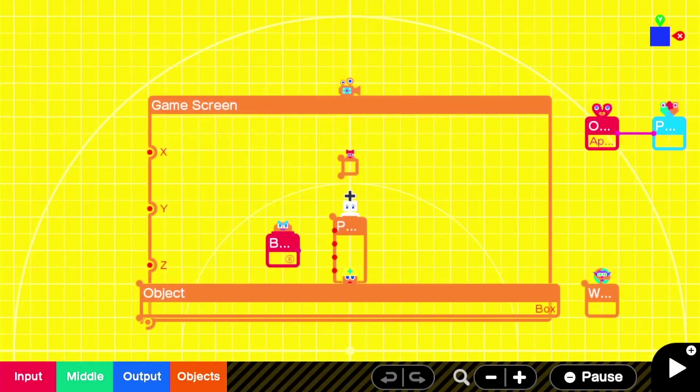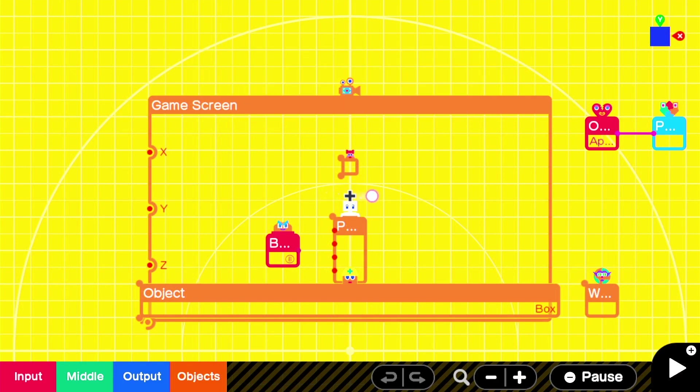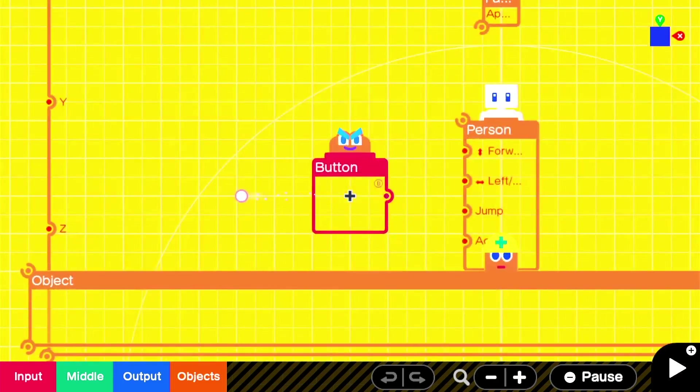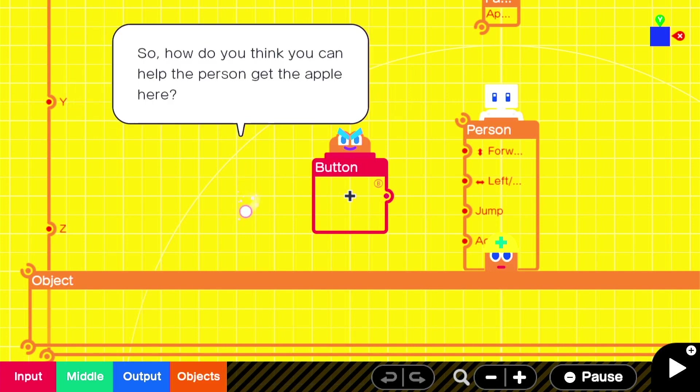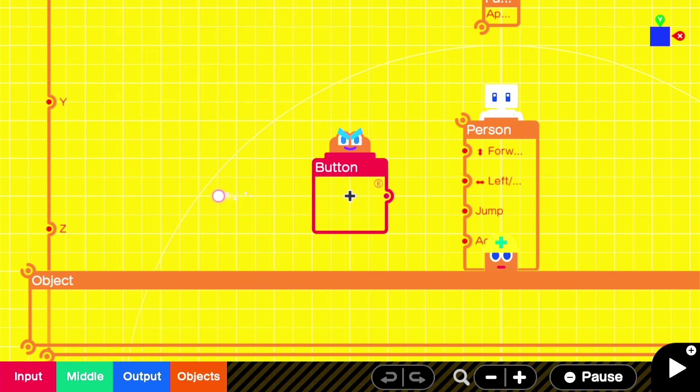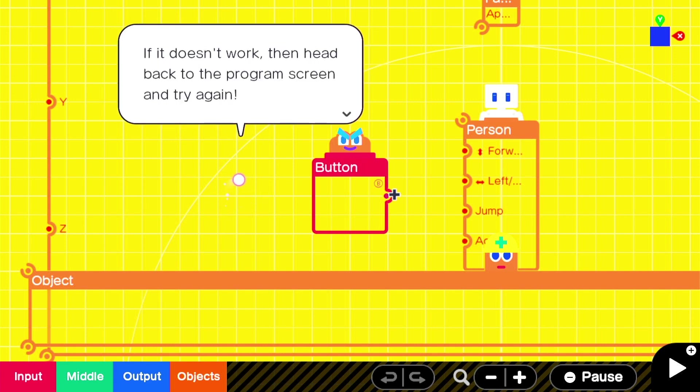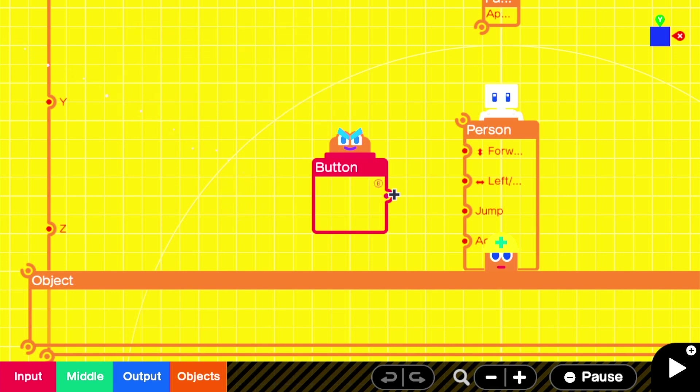Okay, let's go to the program screen. Keep in mind, you can't just edit whatever you feel like in the puzzles. The only way you're permitted to solve this particular problem is by connecting the button nodon to the person nodon. Don't tell us the solution. So, how do you think you can help the person get the apple here? When you think you've made the necessary change, head over to the game screen to test it out. Okay. If that doesn't work, then head back to the program screen and try again. Okay, give it your best shot.